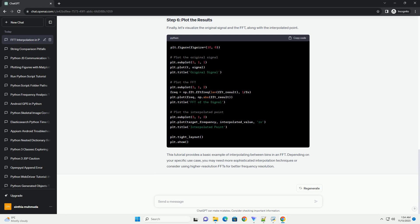Now, let's use the interpolation function to estimate the amplitude at a specific frequency. Finally, let's visualize the original signal and the FFT, along with the interpolated point.